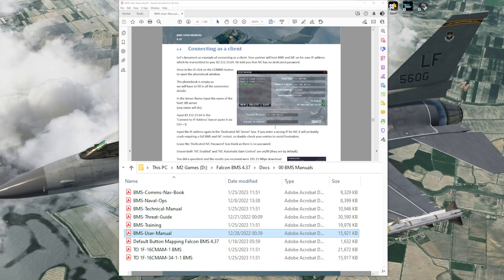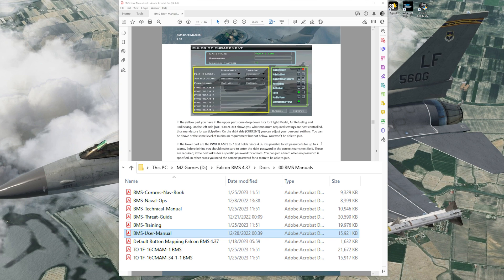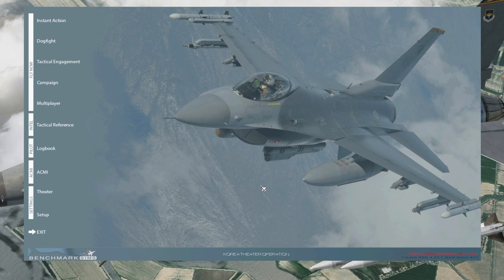While you're watching this video, I cannot emphasize enough to have at least the user manual open. The user manual covers everything you need to know, from connecting as a client to hosting a session, so make sure you have it open while you're watching.